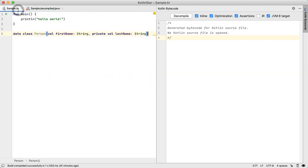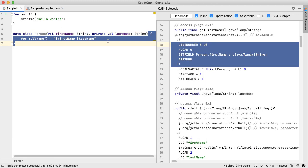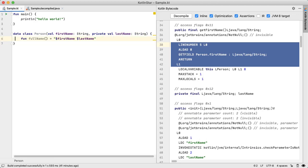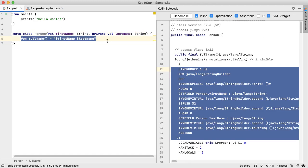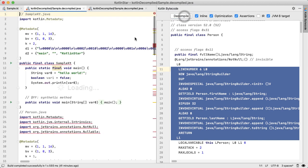And if we go back into the Kotlin source code, we could also add a one line function here, I said full name is equal to the concatenation of first name space last name. Now let's decompile.